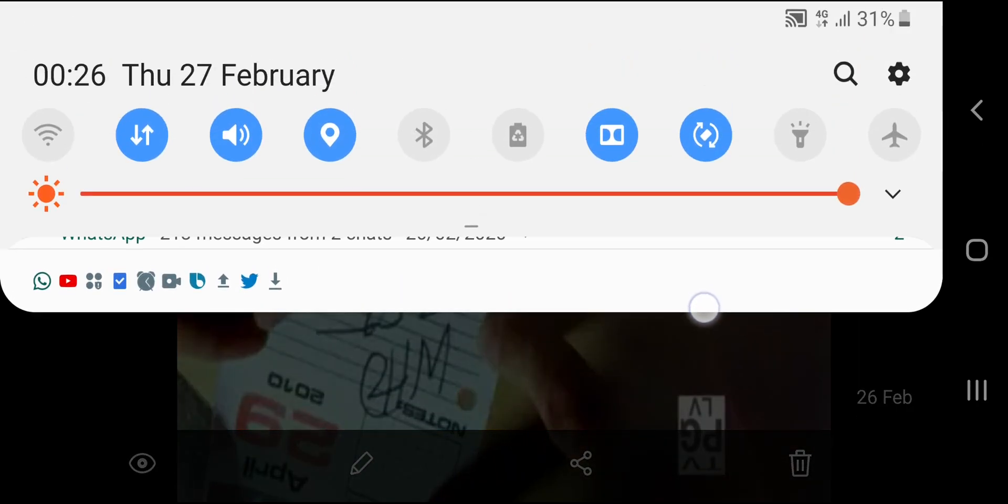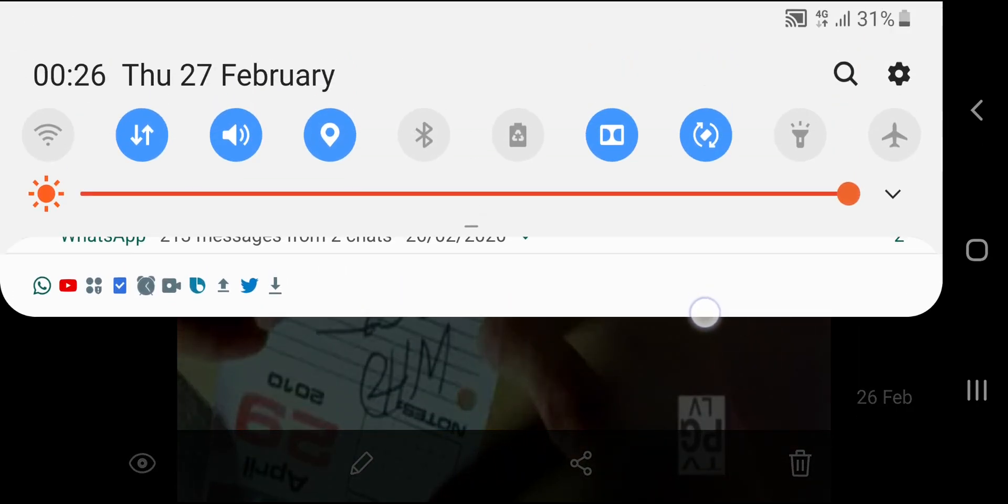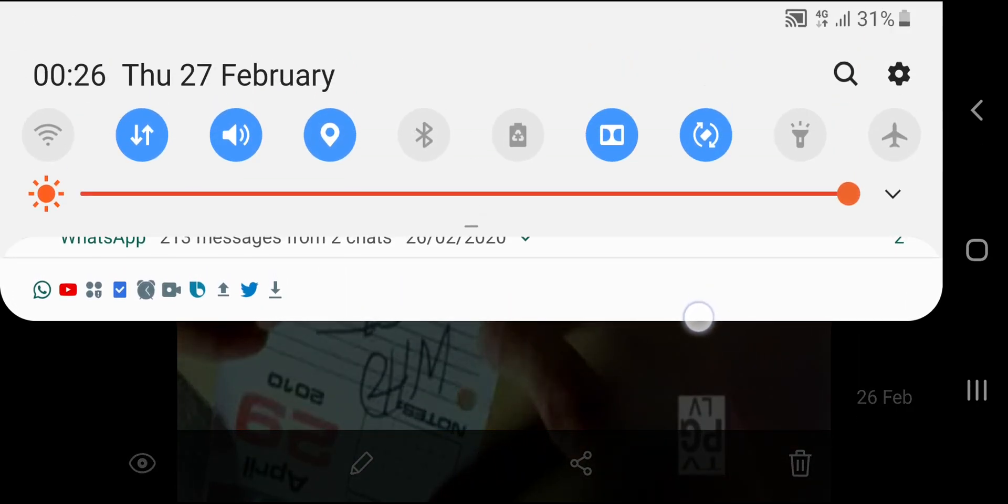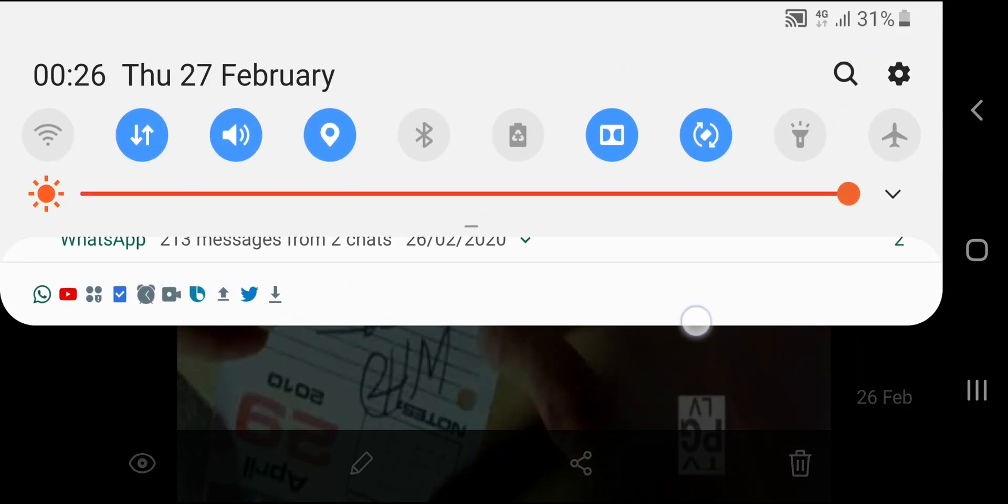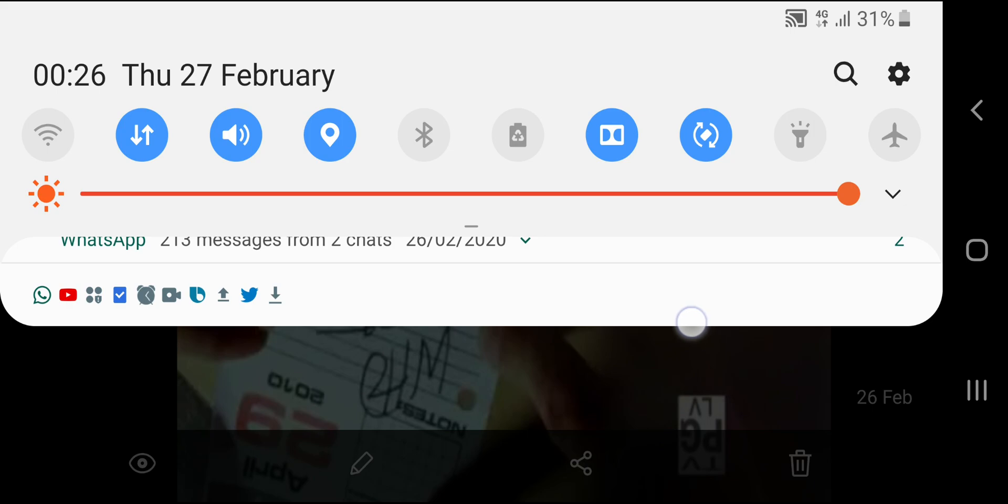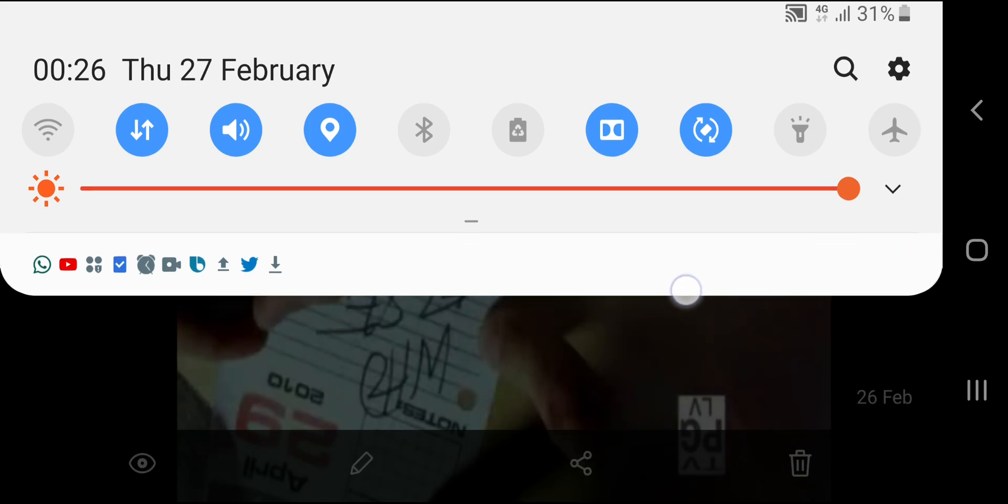Hi guys, today's the 27th of February 2020 and it's 26 minutes past 12 in the morning over here in the UK.